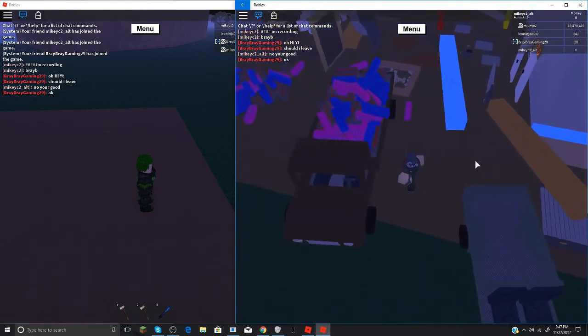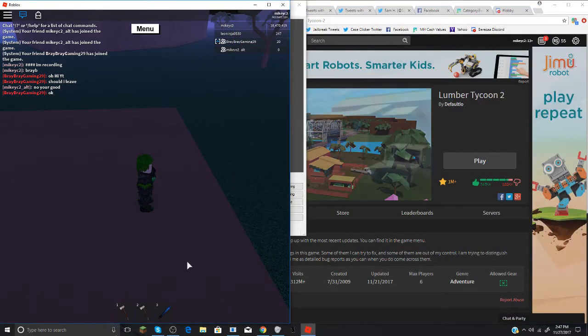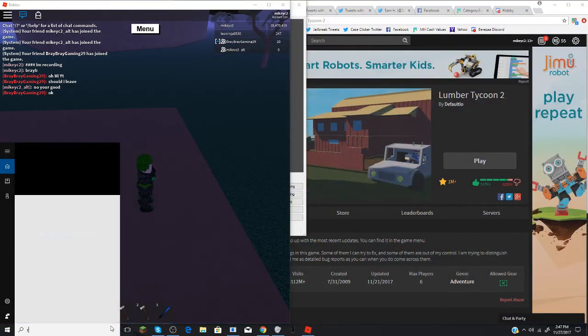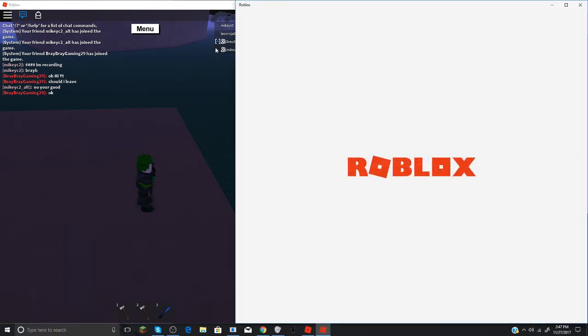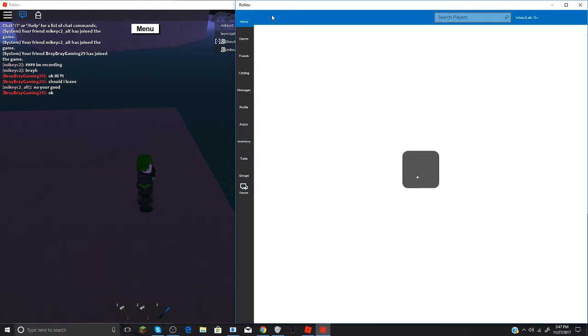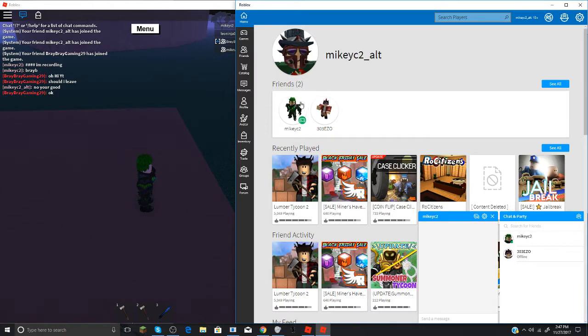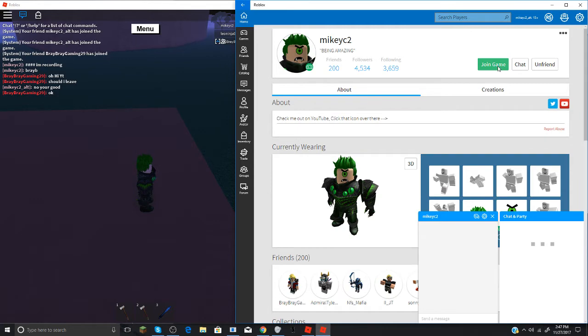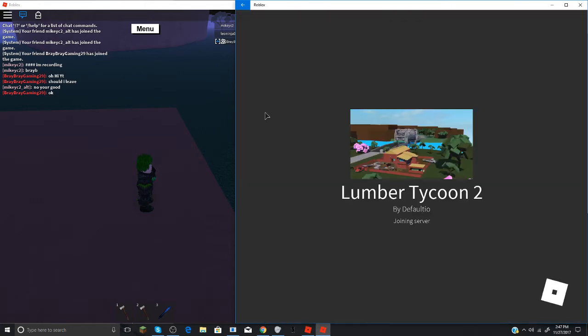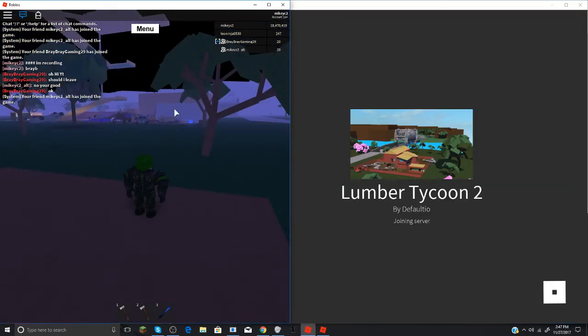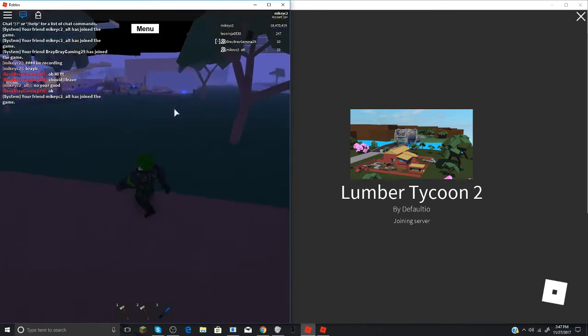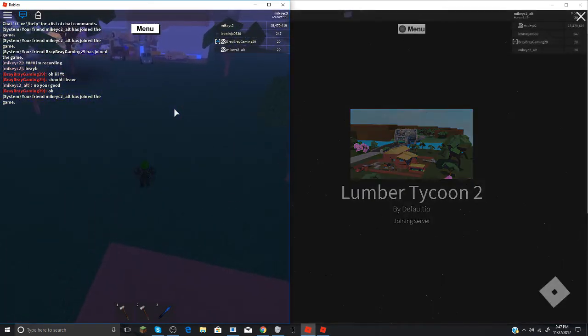Once you've done that leave the game on your alt. And then go back on the Roblox on the Windows store. Sorry about that guys, I got a phone call, it said from no caller ID but whatever.